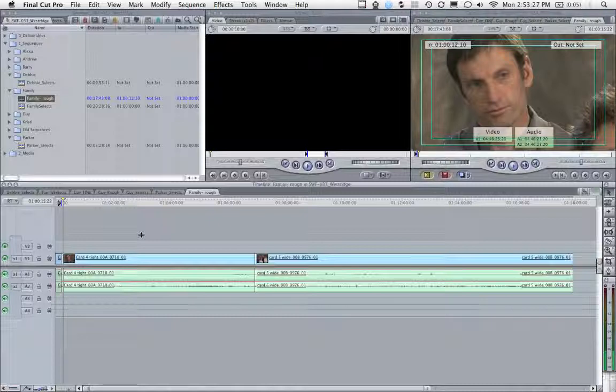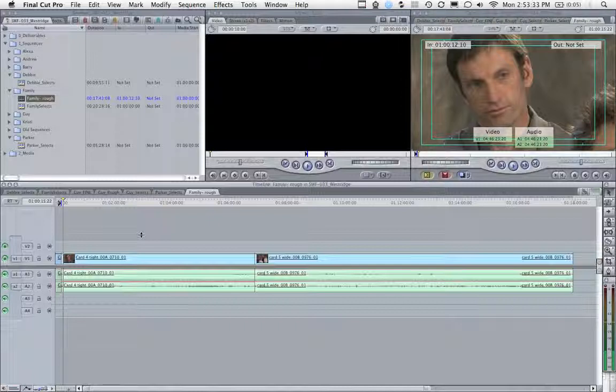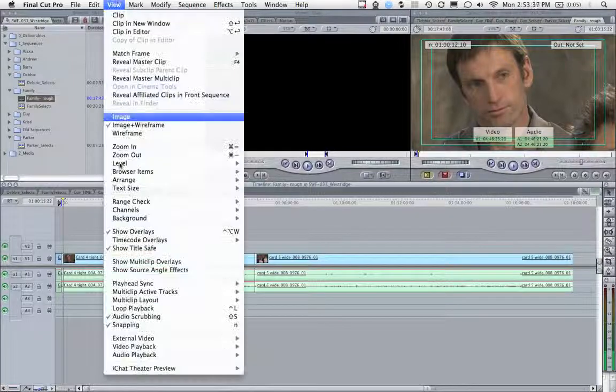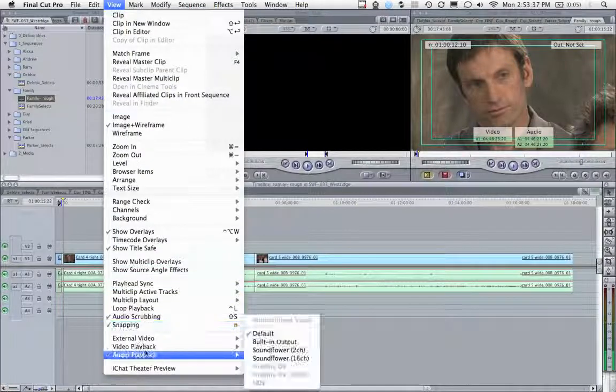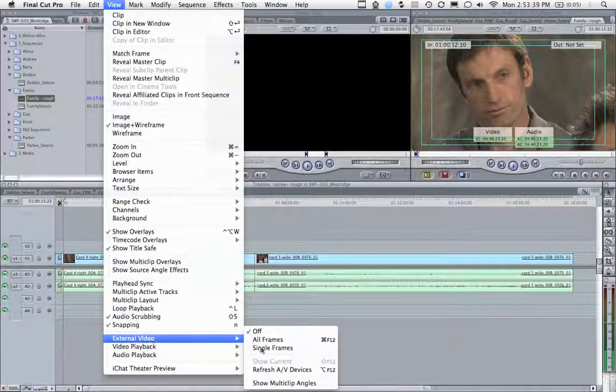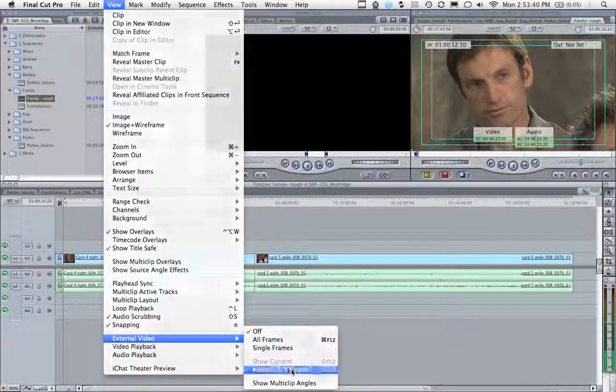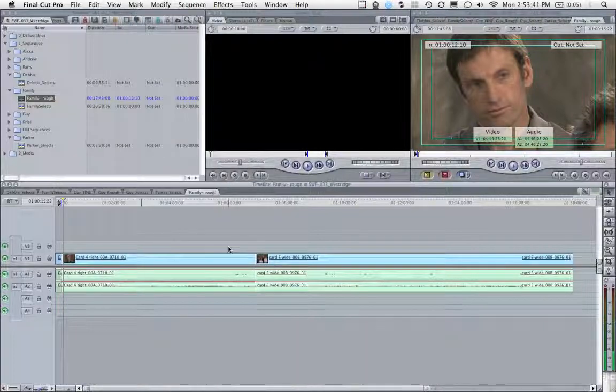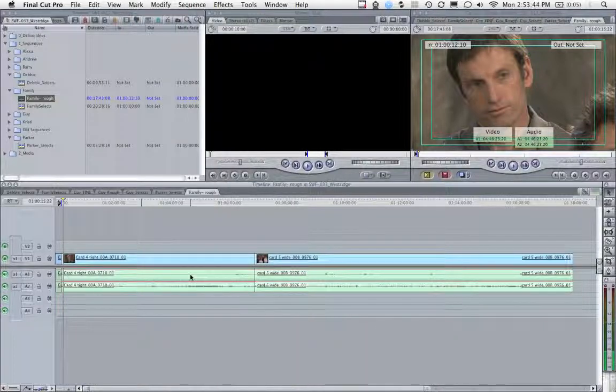So if your display, your video, is stuttering or repeating, that's your cure. Always hit Refresh AV Devices up here in the View and External Video menu. So that's it. Thanks for watching today on Posts with Pictures.